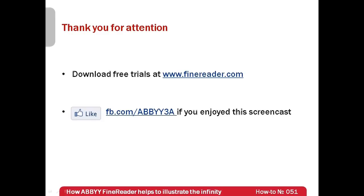And don't forget that you can always get free trials of ABBYY FineReader at www.finereader.com. Thank you very much for your attention and if you have enjoyed this screencast, please like our Facebook page which is available at fb.com/abby3a.